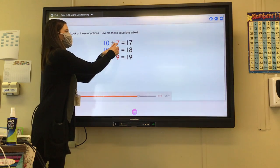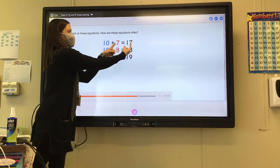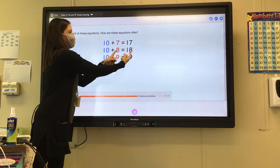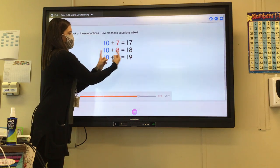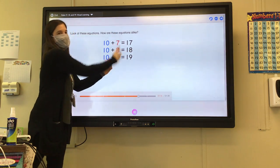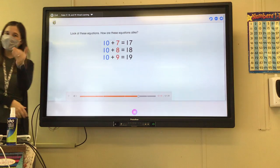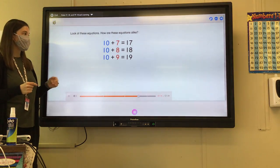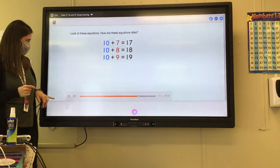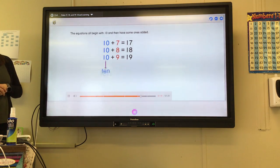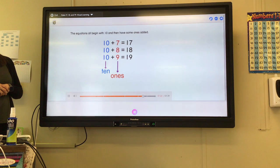10 plus 7 equals 17. Are these numbers the same? No. 10 plus 8 equals 18. 10 plus 9 equals 19. They all have a plus sign. They all have an equal sign. They're in order — 7, 8, 9. The equations all begin with 10 and then have some ones added.